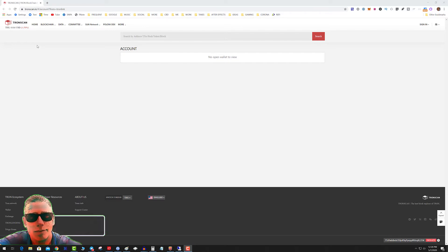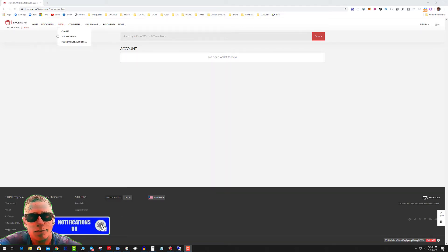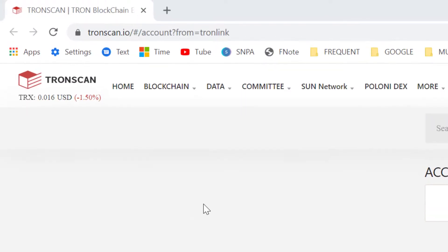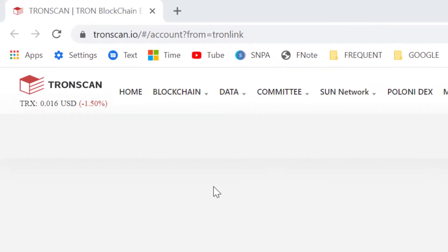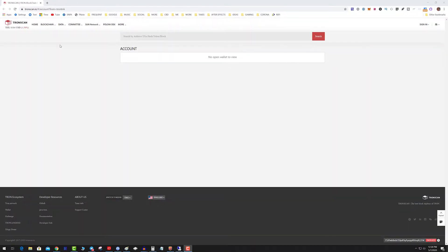Sometimes the Tron wallet goes down, TronLink goes down. So what you can do is go to TronScan.io, log in with your TronLink, and send tokens from there. This assumes you have a Google Chrome TronLink extension.